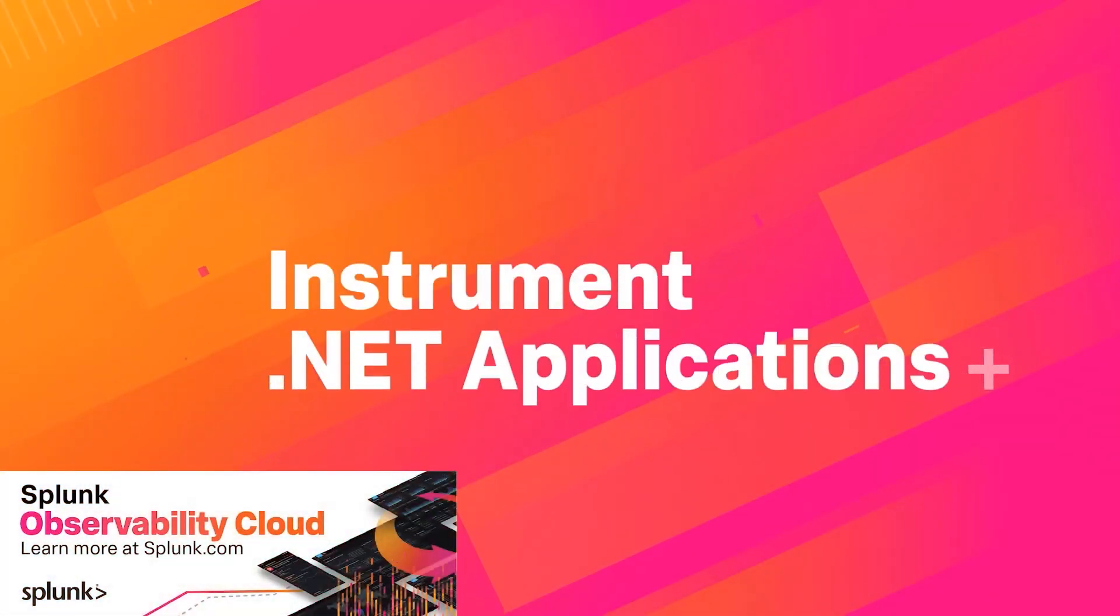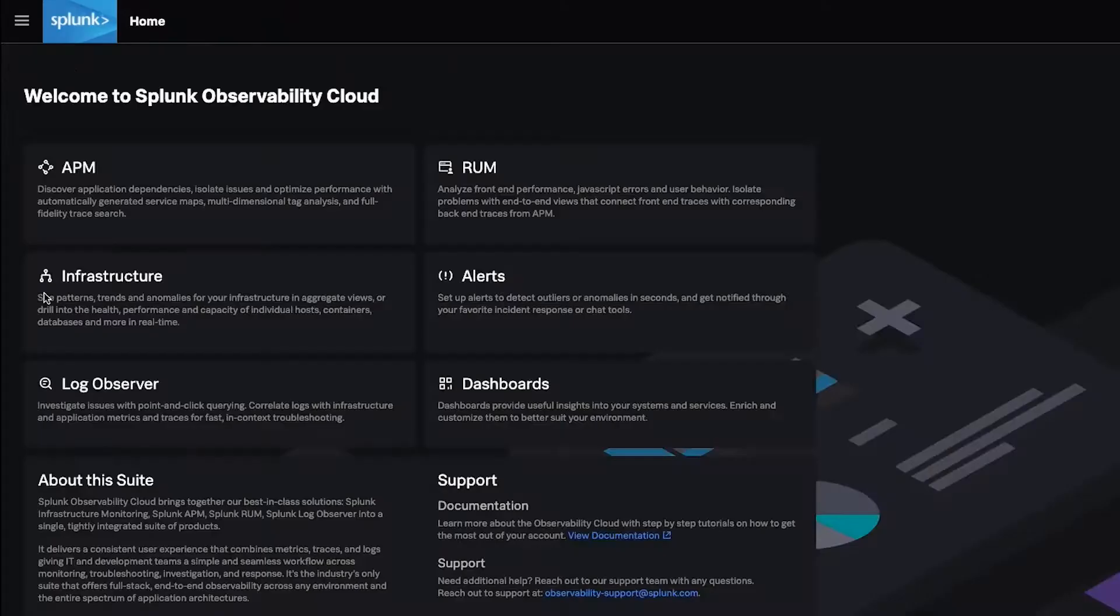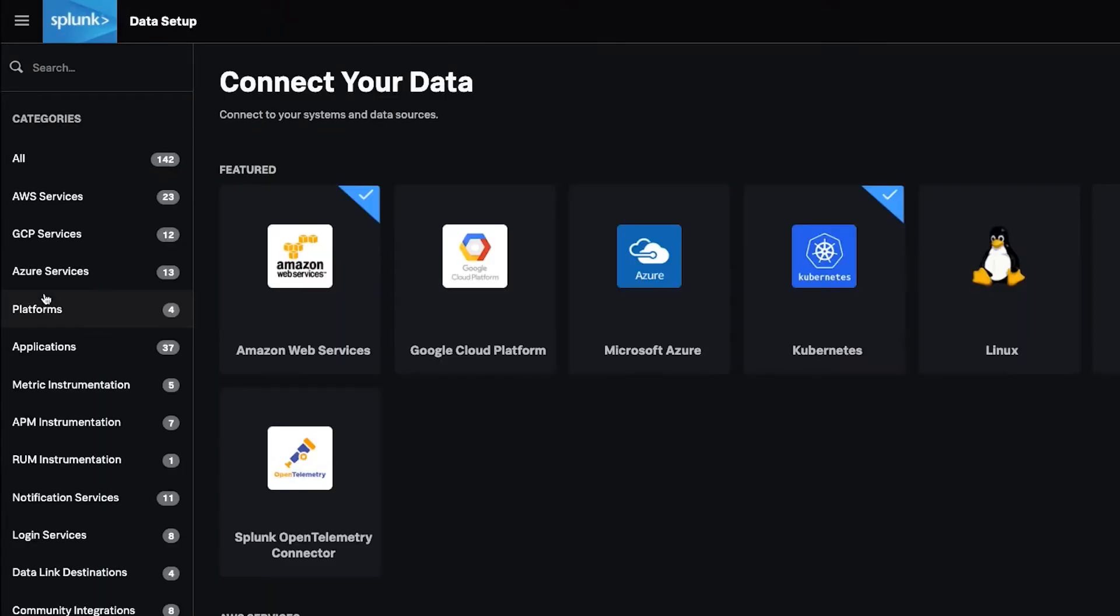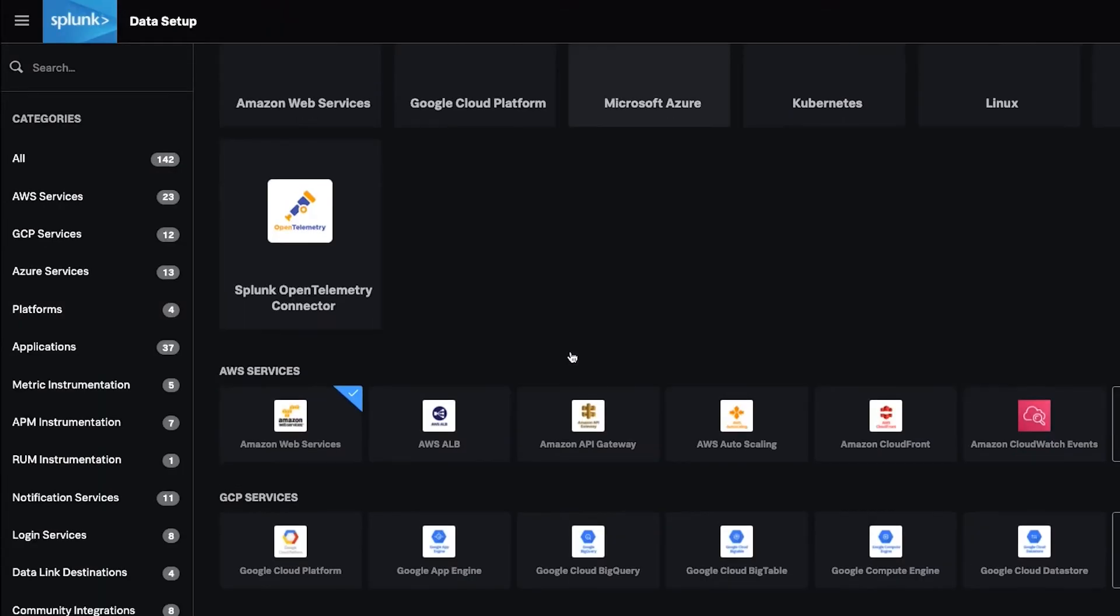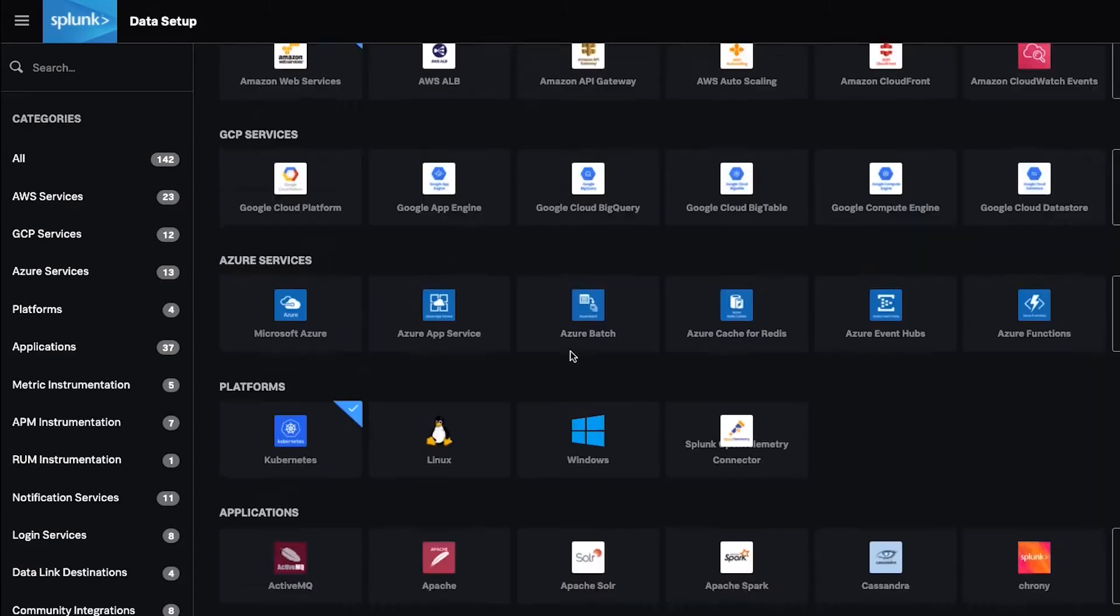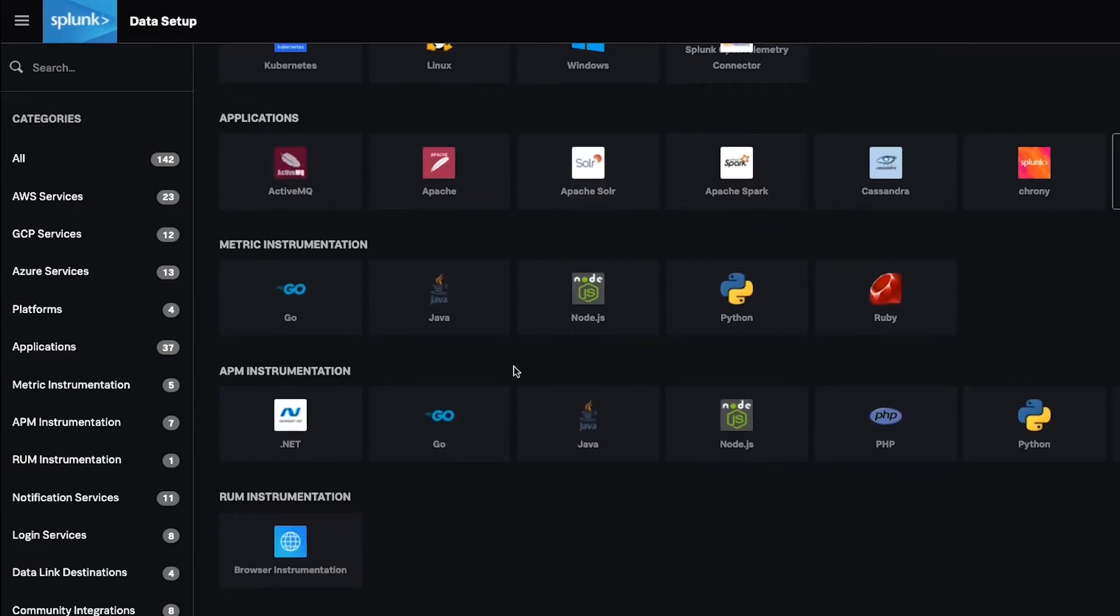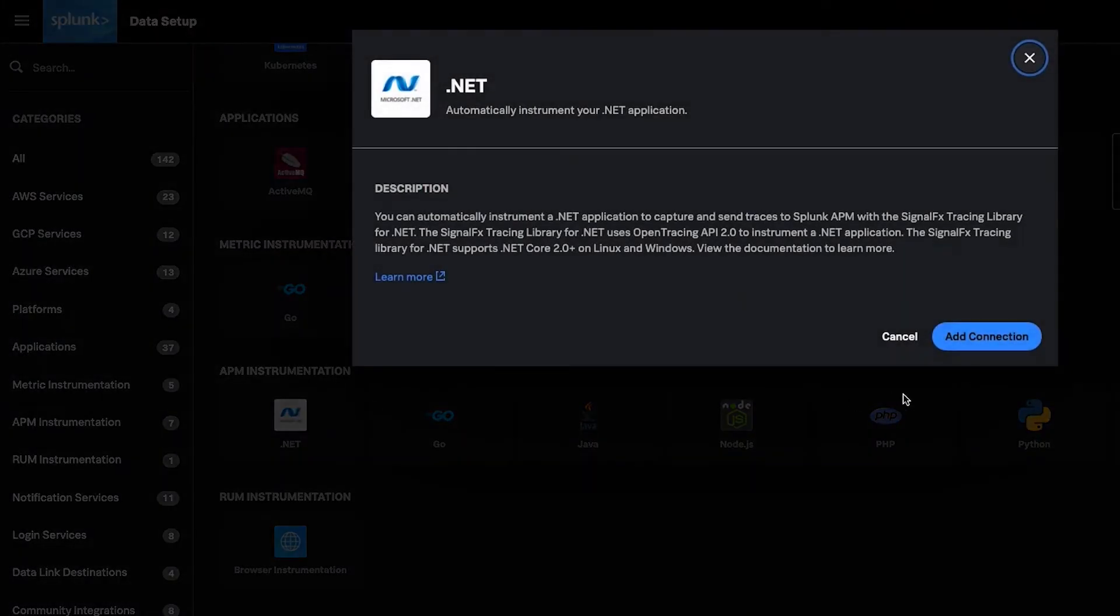Automatically instrument .NET applications with Splunk APM to capture and send traces to Splunk Observability Cloud. With Splunk Observability Cloud and OpenTelemetry, auto-instrument your apps effortlessly to quickly alert on metrics for trace data in seconds.